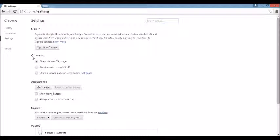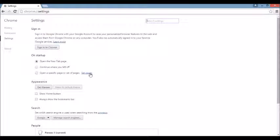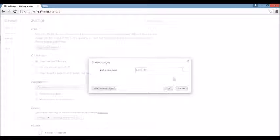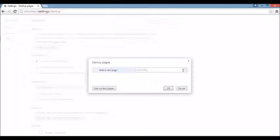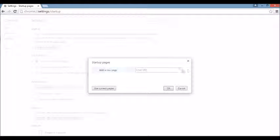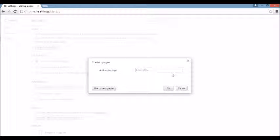So under on startup, you want to click on set pages. If you see the browser hijacker here, what you want to do is click on the X and put something else in here. Put in google.com, yahoo.com, bing.com, whatever you want.